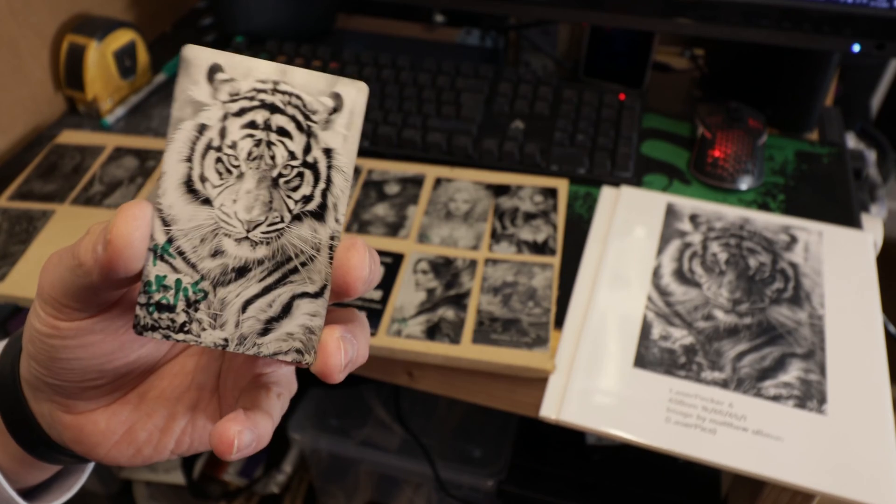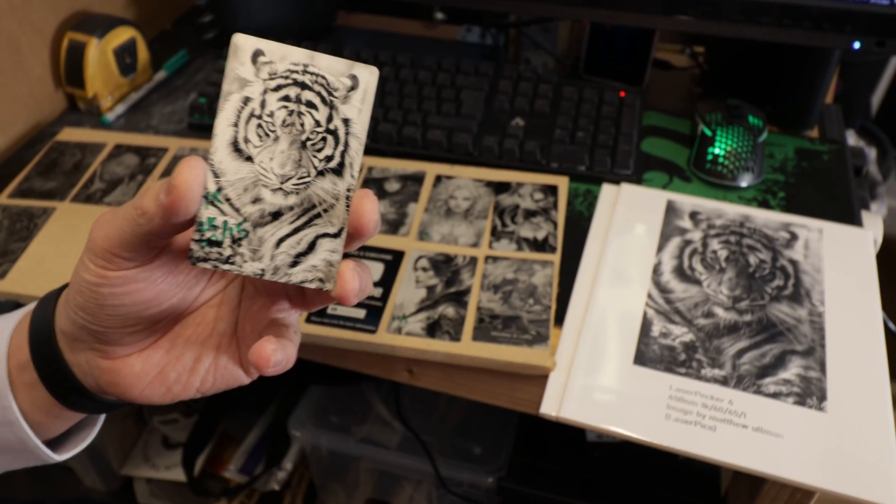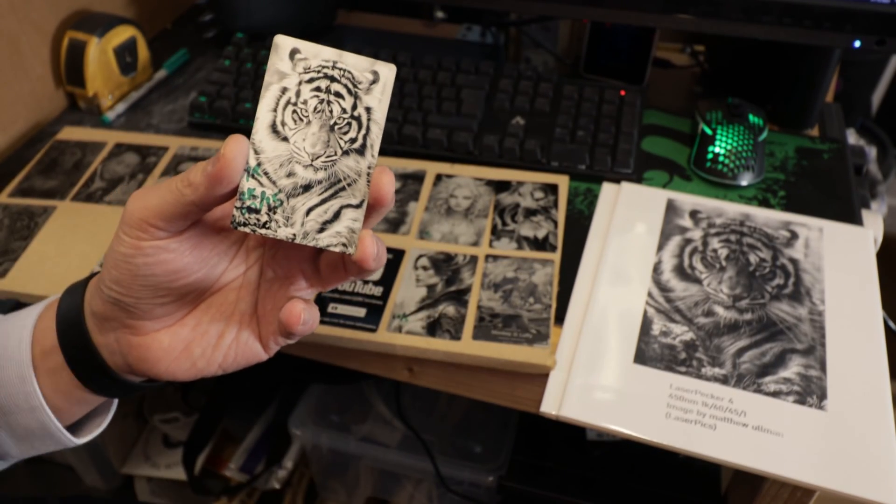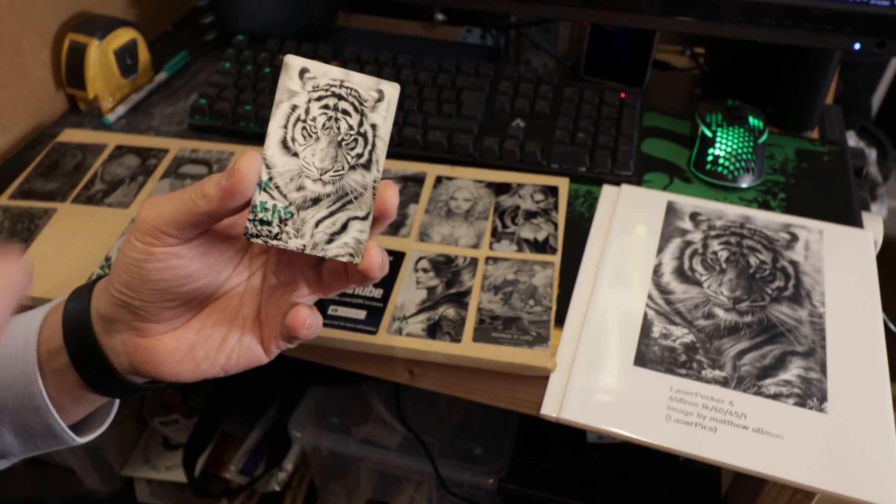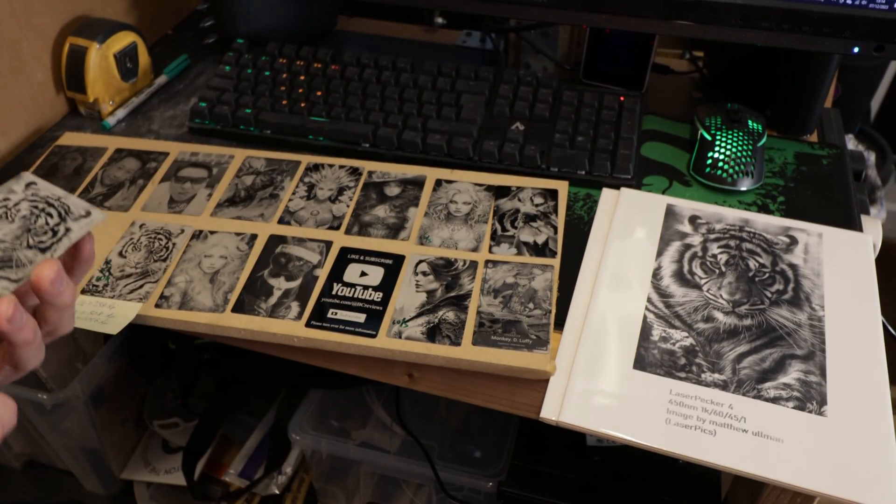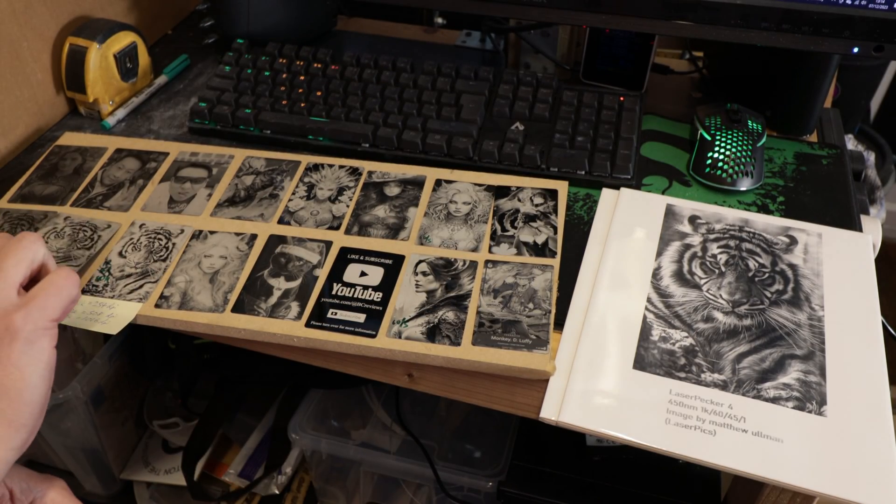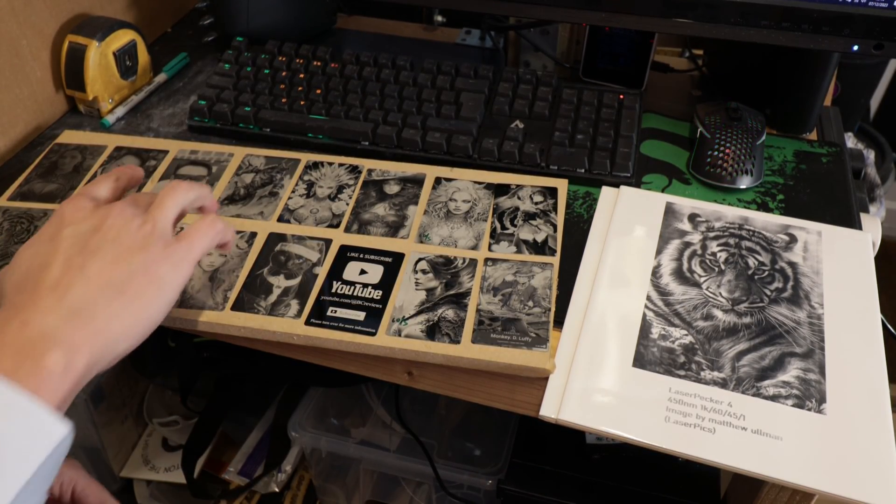Because this one has a lot more movement, the laser has to move backward and forwards a few more times in between each layer, so that's why this one takes a lot longer.